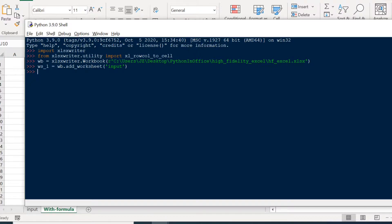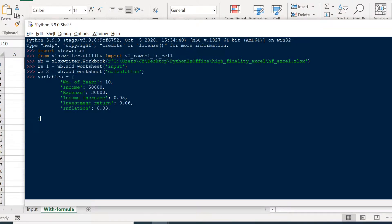We first import the XlsxWriter library as well as the utility function xl_row_col_to_cell. This utility function converts cell coordinates from row-column notation into A1 notation. Next we create a workbook and name it wb. Then we add a worksheet called 'input' named ws1, and create a second worksheet named 'calculation'. We also use a dictionary to store input parameters, and set two counters for row and column both starting from one. These counters will help us loop through cells when we write Excel formulas.